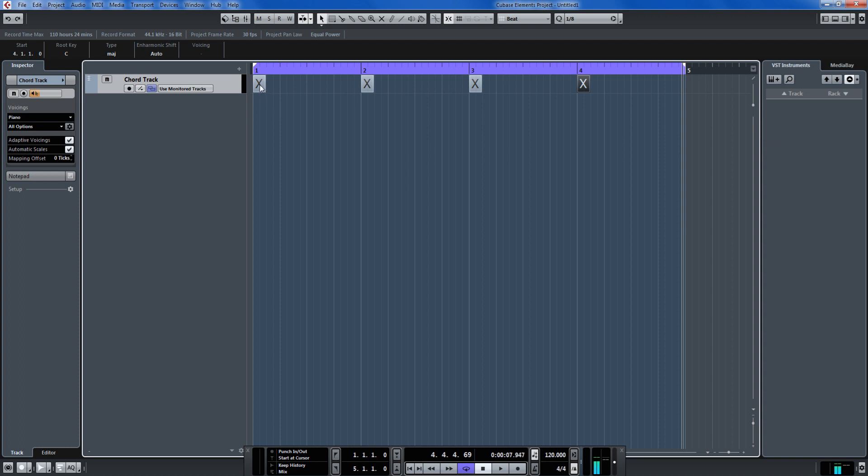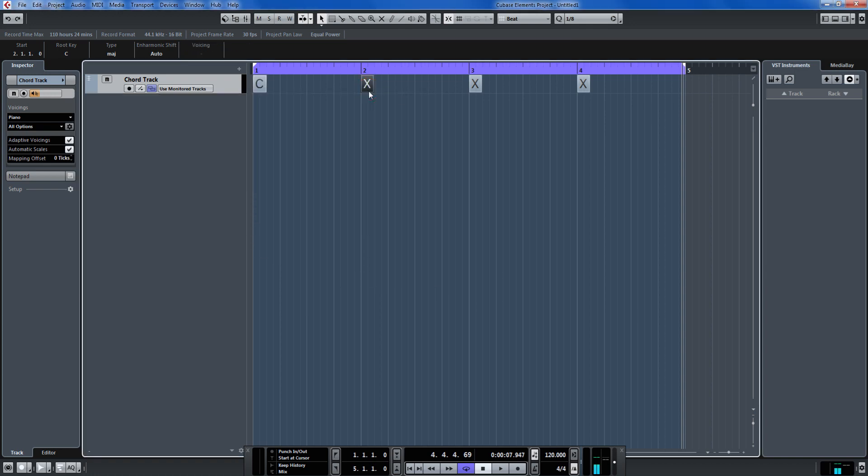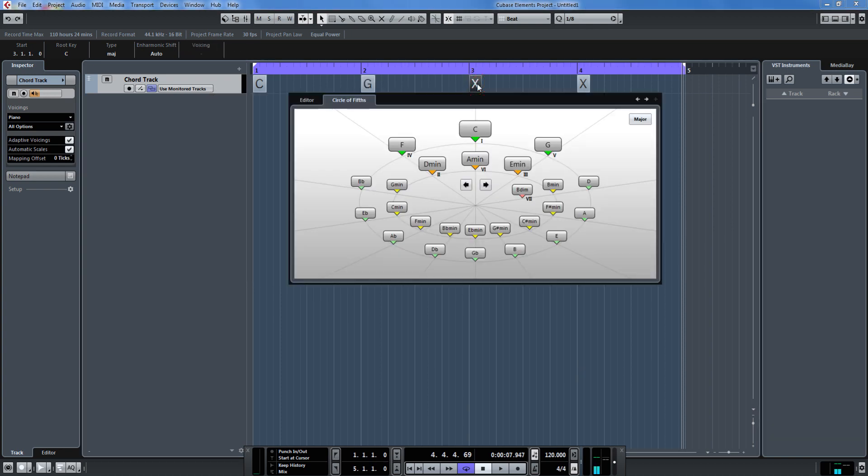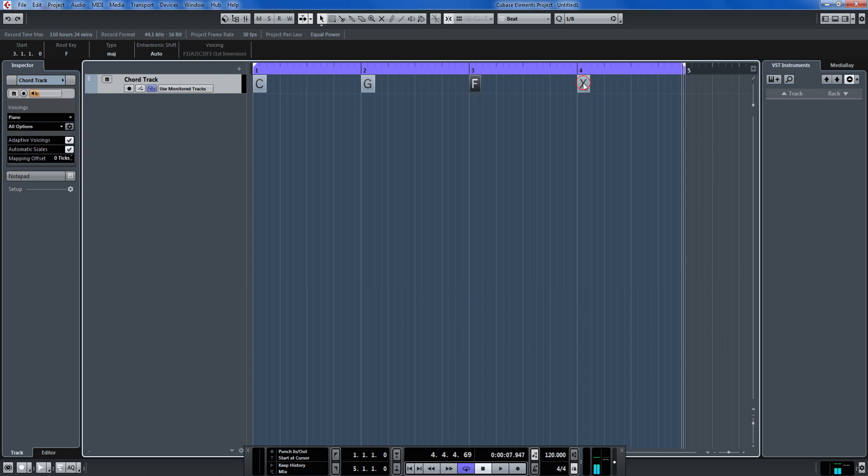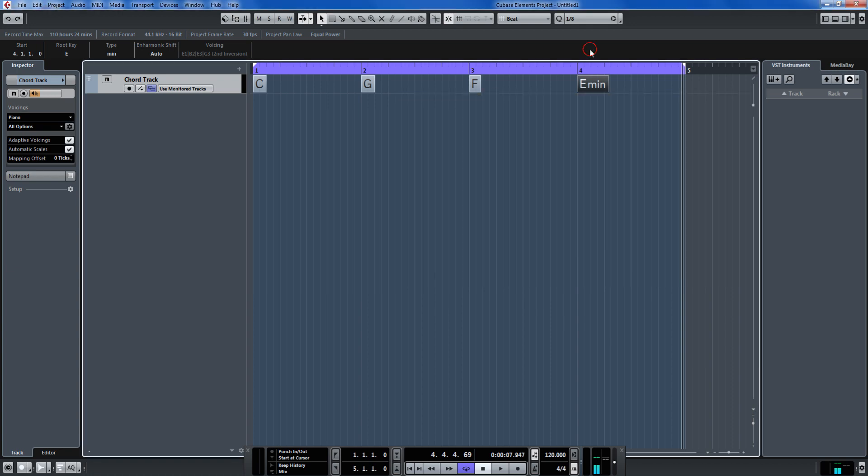Now let's use the circle of fifths tool here and just put in some chords. Just stick with me on this and just put in the chords I'm putting in because after this is done you'll have a fully functioning four bar song here. And then you can change it to whatever you like.